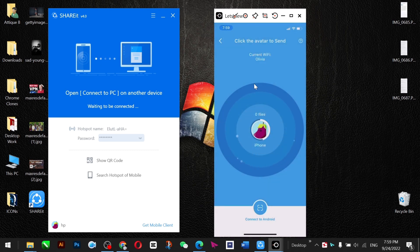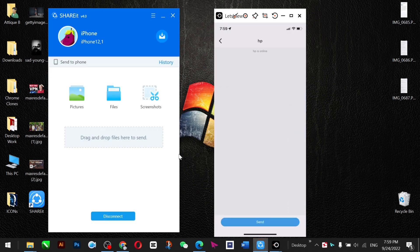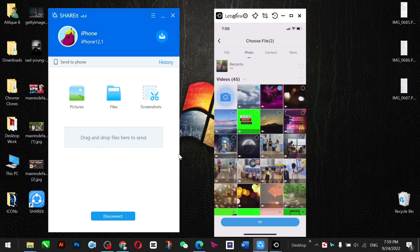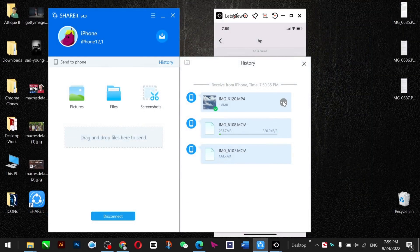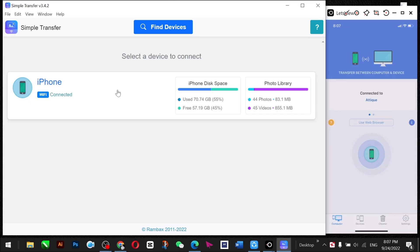SHAREit also needs the same Wi-Fi internet connection on both devices. Once you allow access, it will detect you're on the same Wi-Fi and create a QR code or proxy. It also allows you to use a passcode. Once connected, you can transfer data wirelessly. As you can see, I'm connected now — I can share folders, videos, and photos. The transfer is quite simple with no data compression.